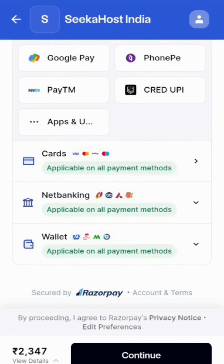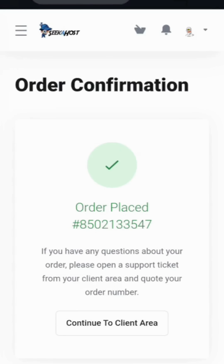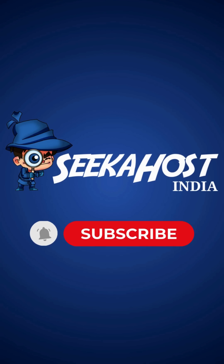Once the payment is processed, your order will be placed. Your website will be live within the next 10 minutes. To see videos like this, don't forget to subscribe to our channel.